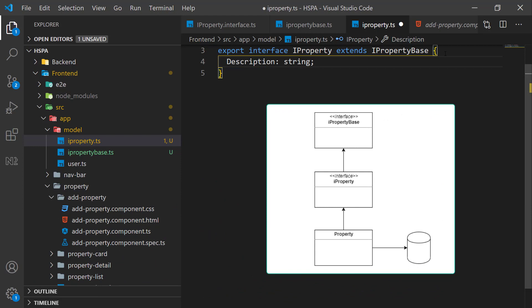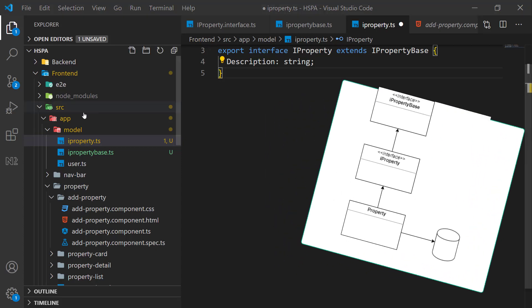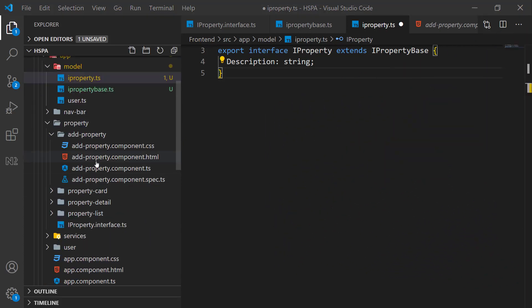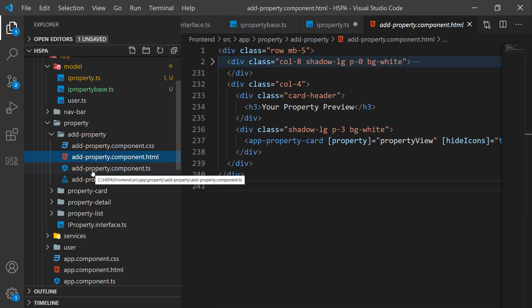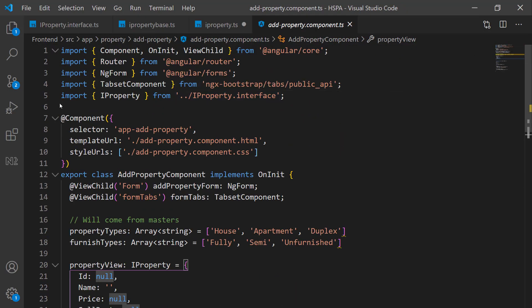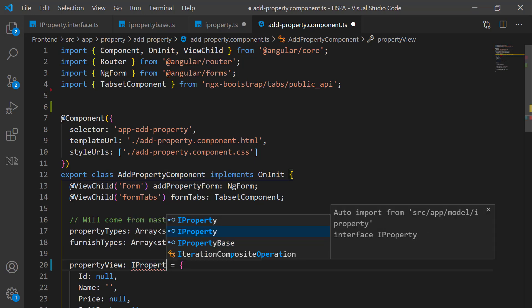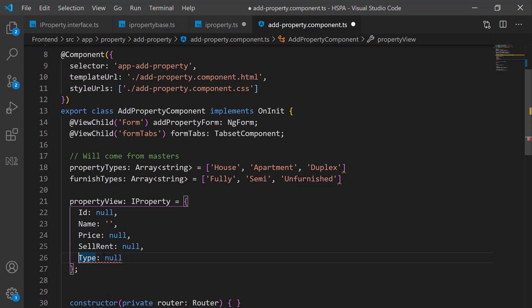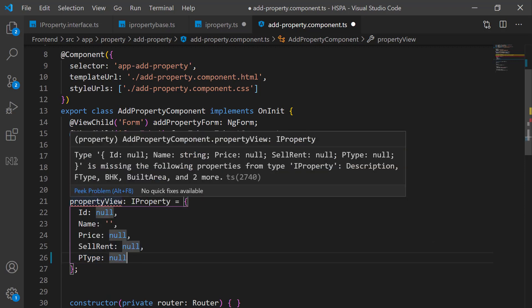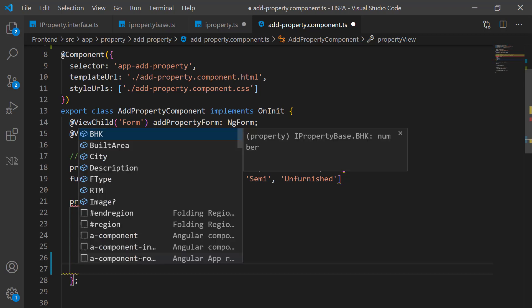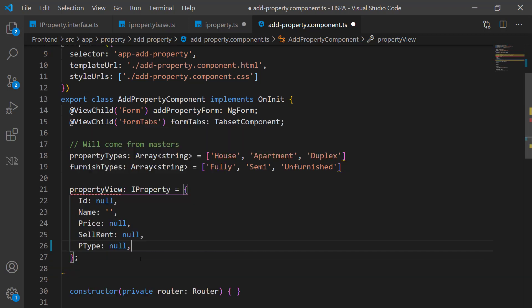And if we use this extended version of interface in our add property component here. This is giving error here. Because in our new interface, this has been renamed to PType. Here you can see, we are getting all the fields of our base interface. And also this description field we had defined in our extended interface as well. This was just to show you an example of how the extended interface will have properties of both base and the extended interface.